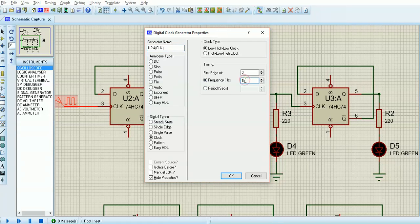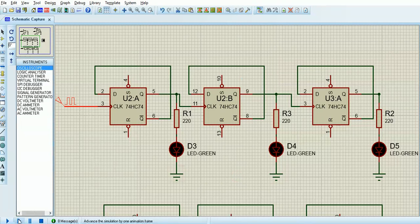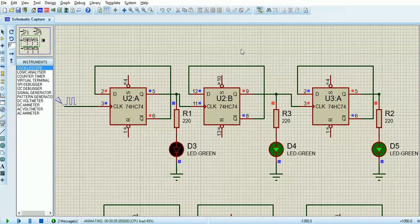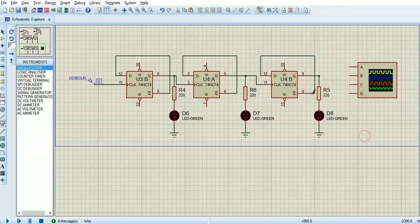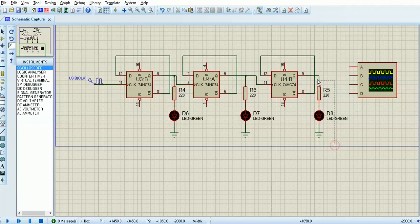I'm going to speed the clock up to 1000 hertz — you can put 1k or 1kHz for a kilohertz. When you simulate that it's much too fast to see. I got an oscilloscope from meter mode. To get rid of the LEDs, you can double right click or lasso them and press delete.